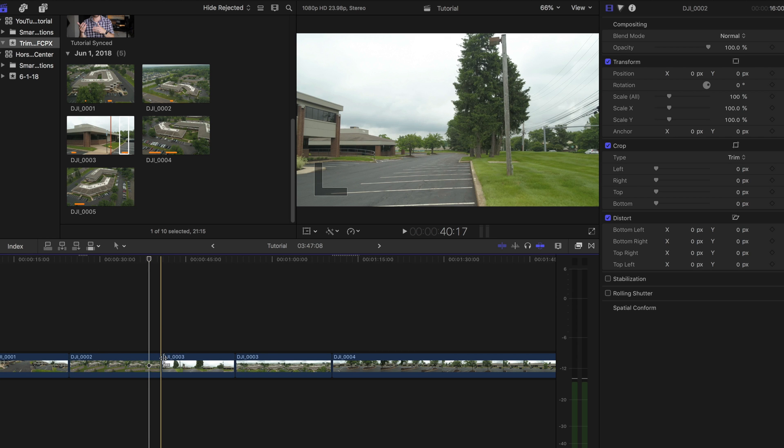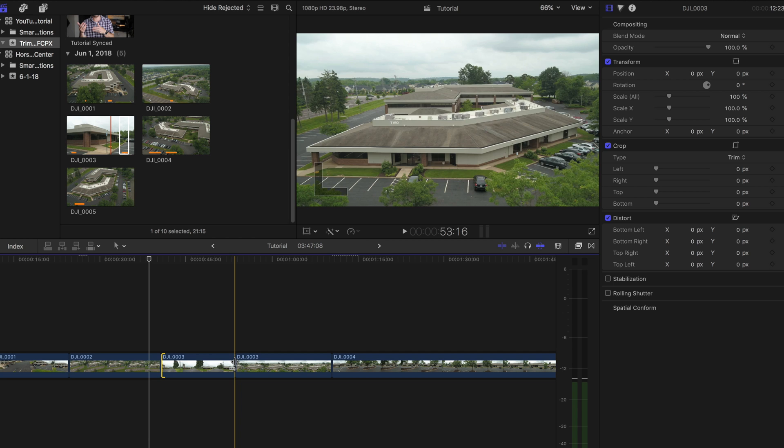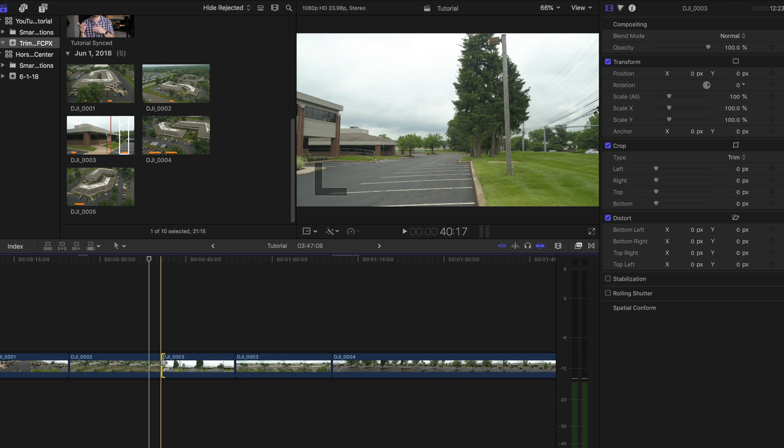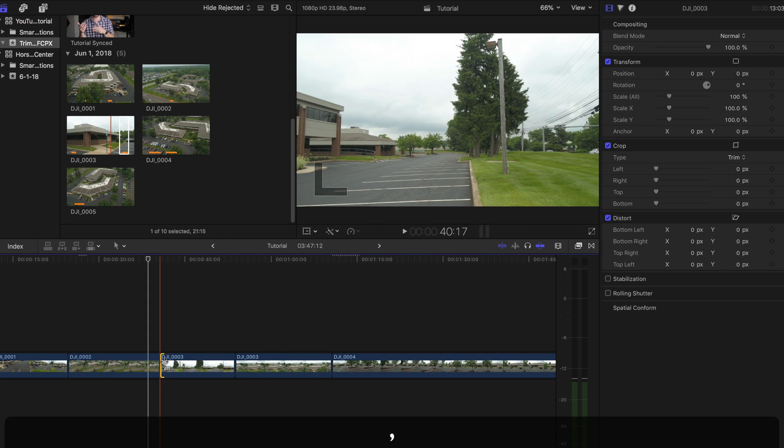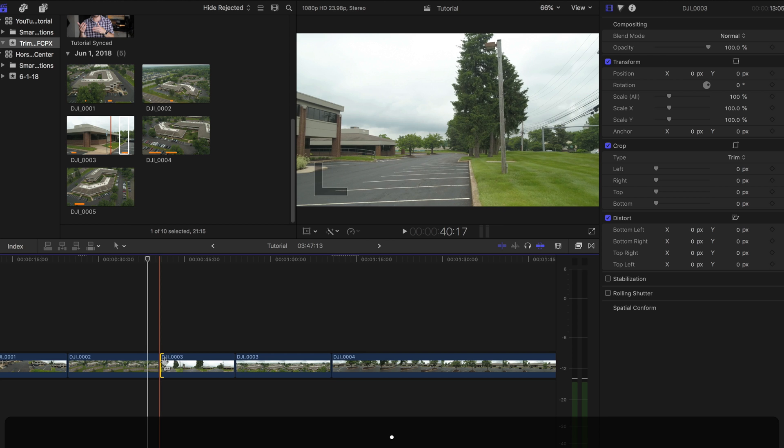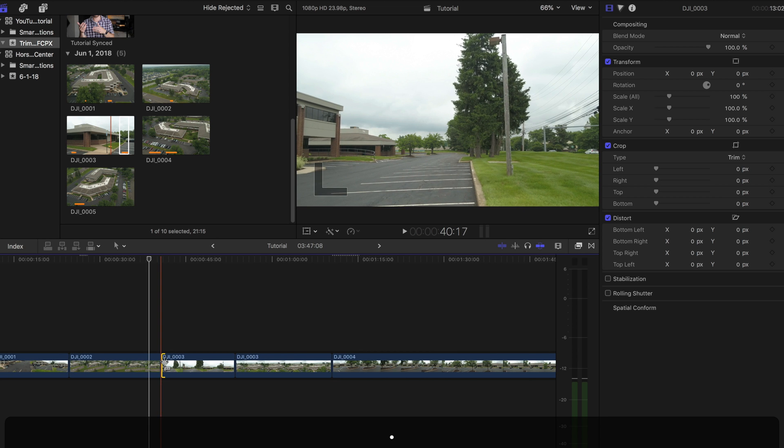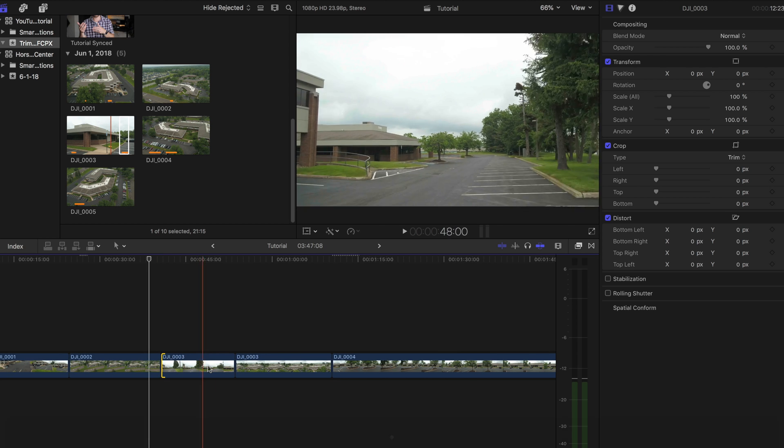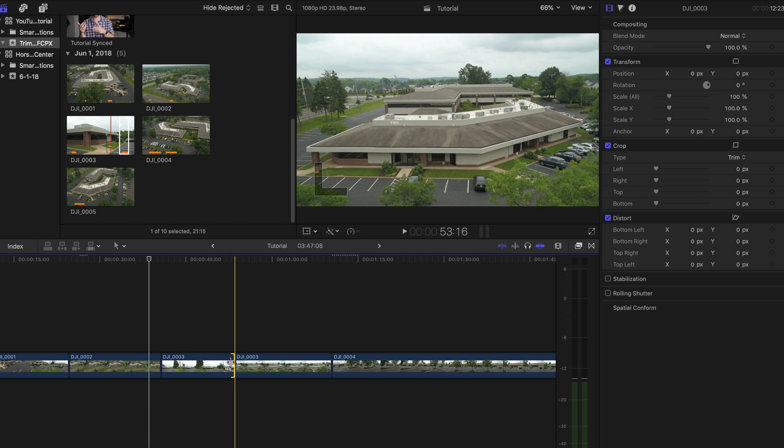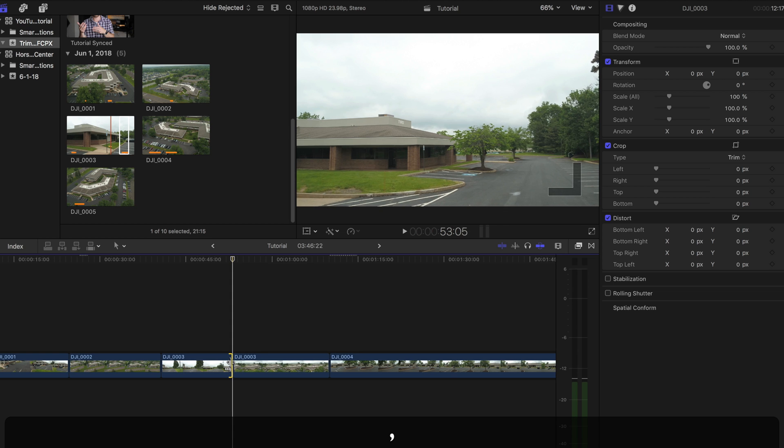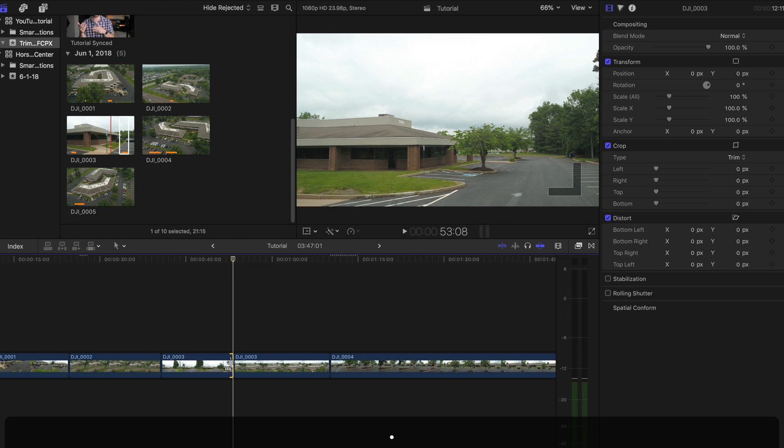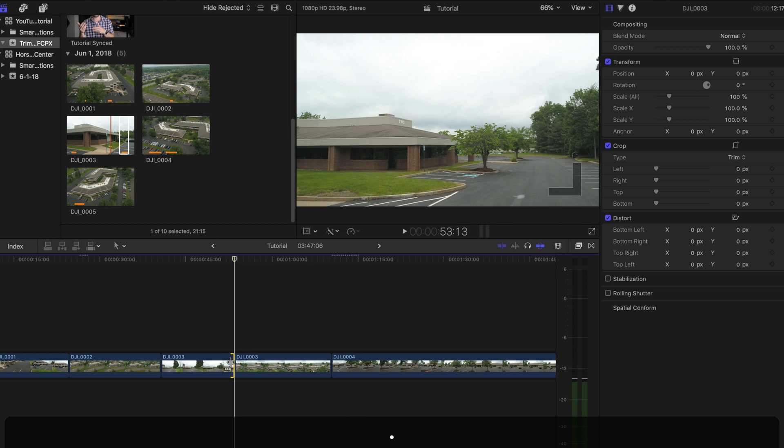Second way is if you grab those same handles on the right or left hand side and you hit your period and comma key, it will nudge one frame to the right and left. So as you can see, if I go right over here, I hit the comma key, it will just do one frame at a time.